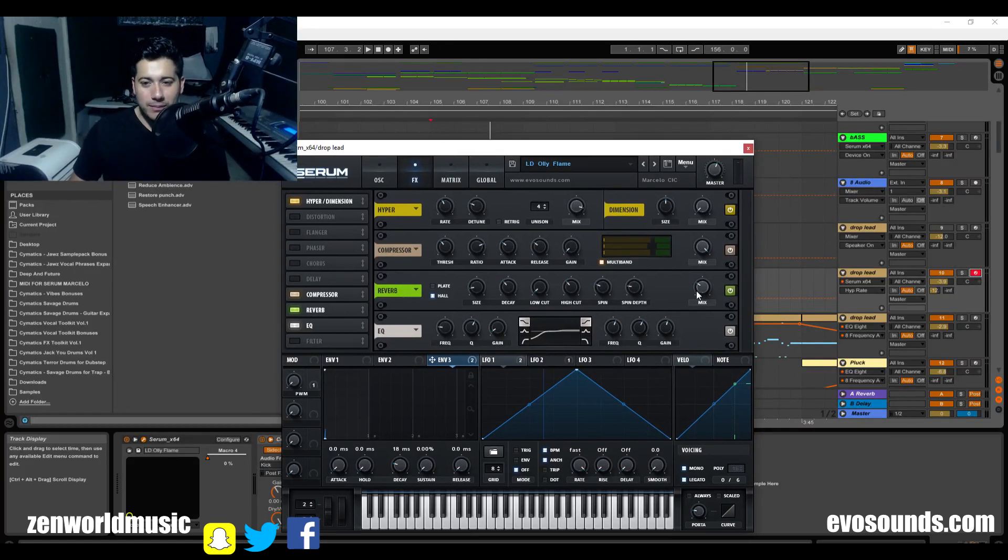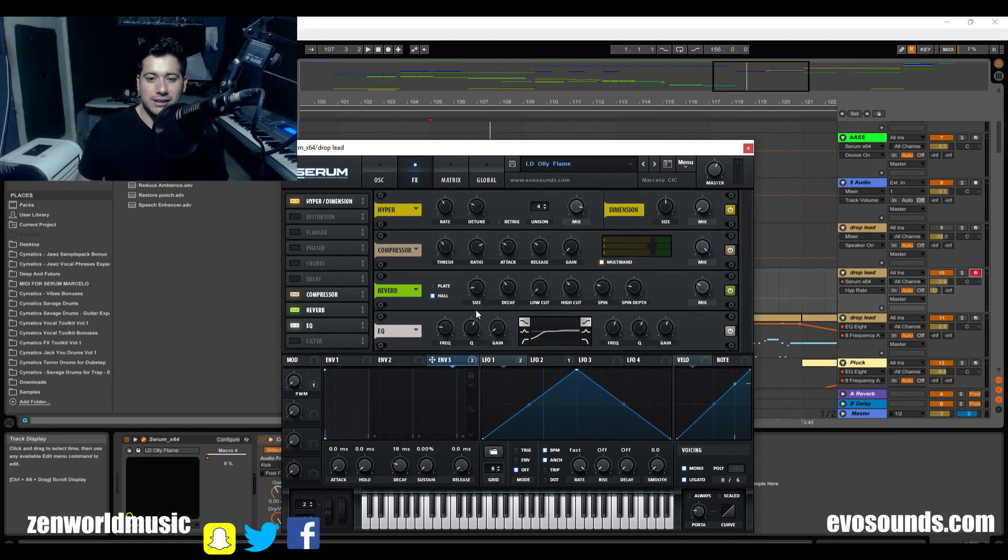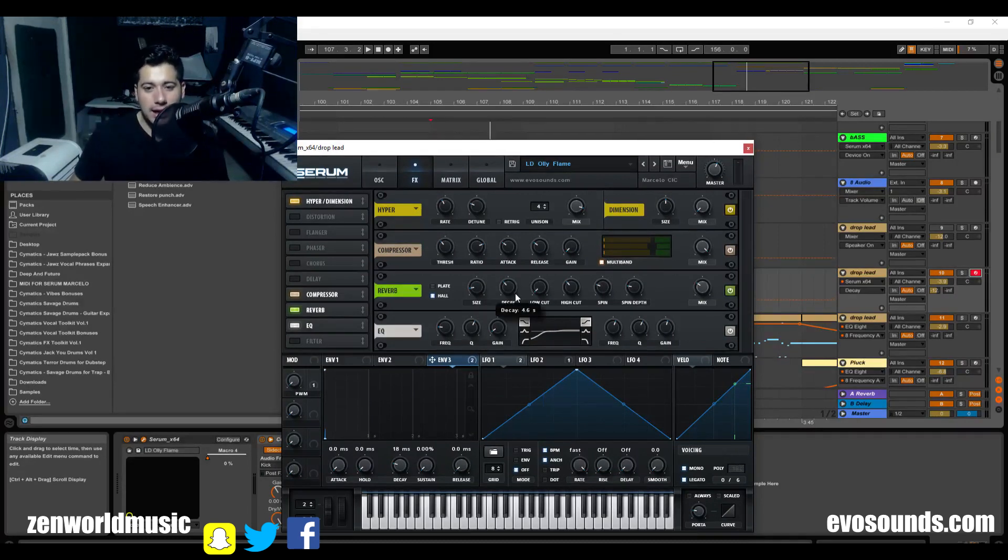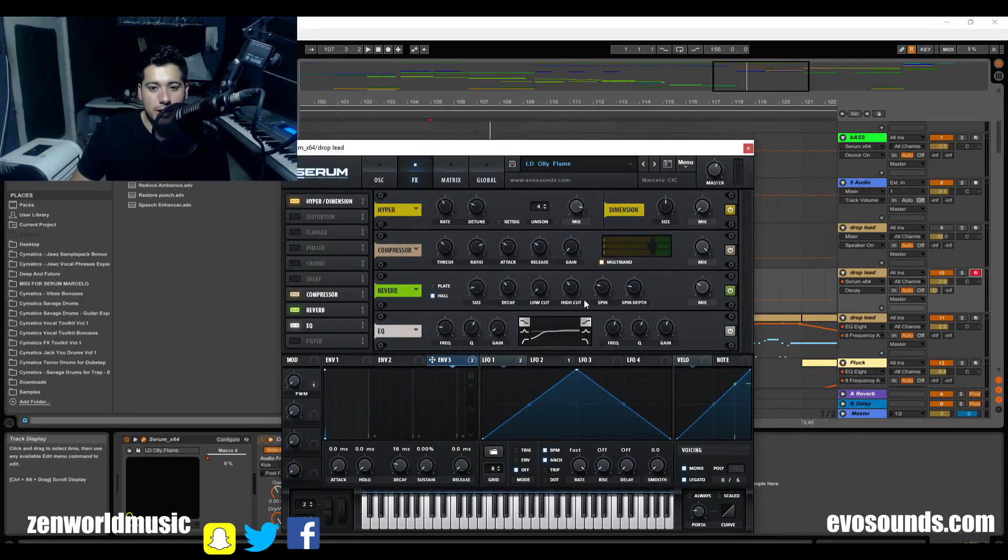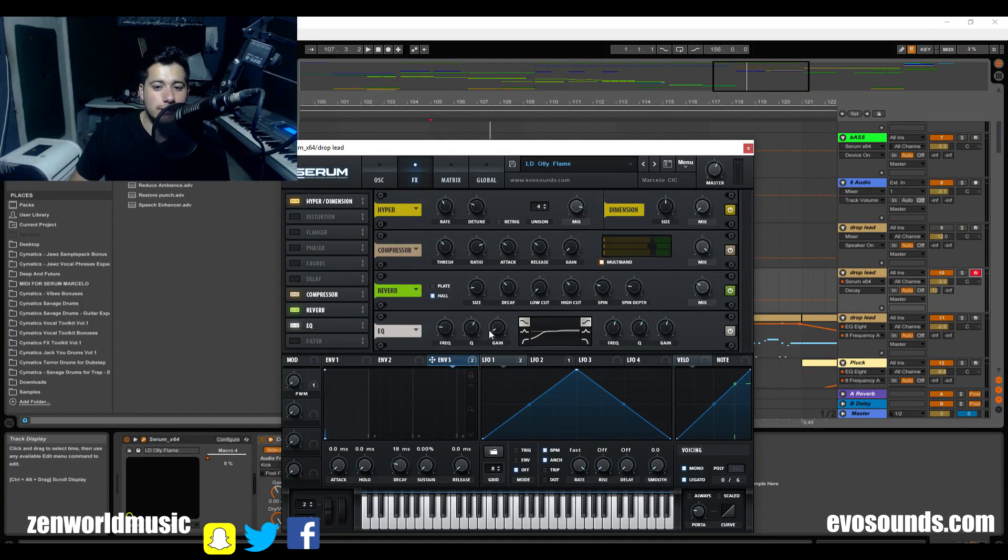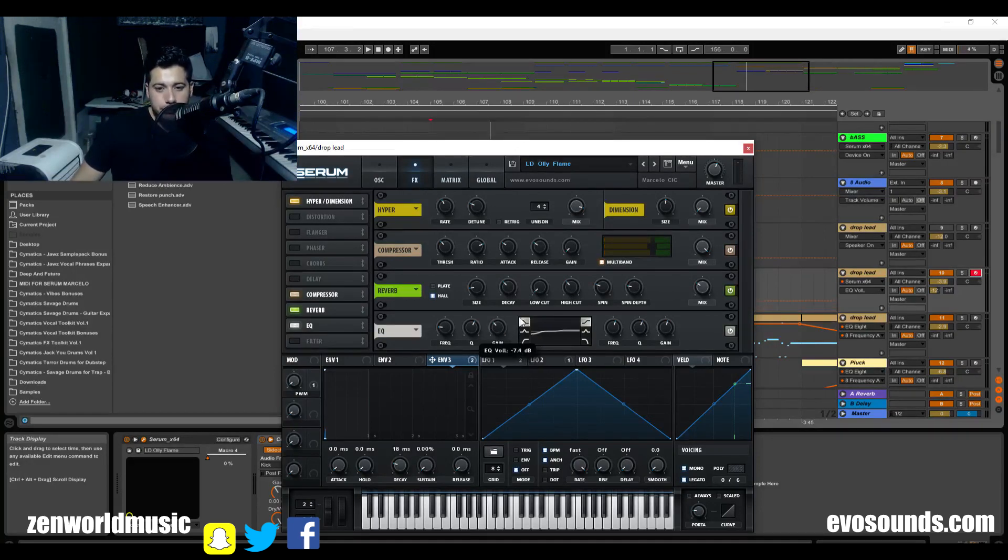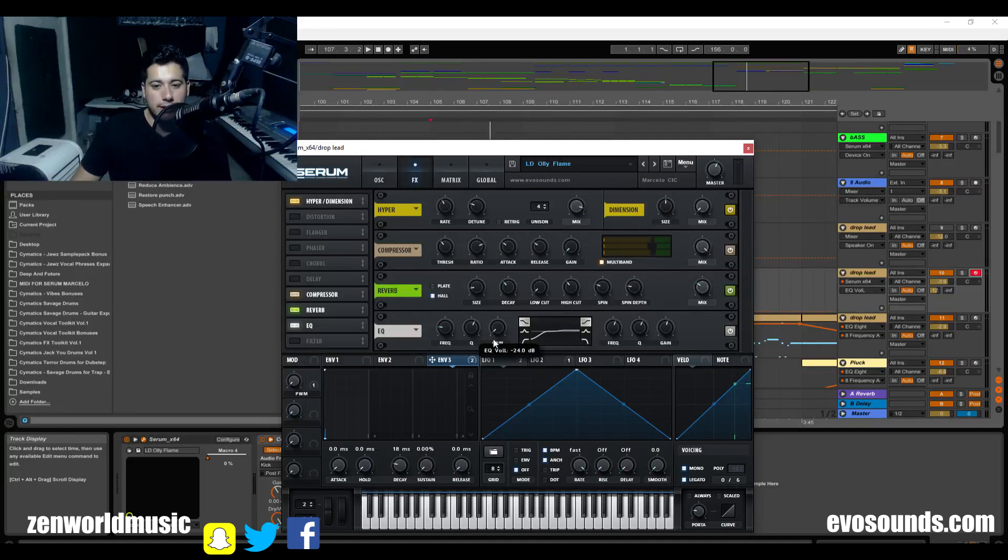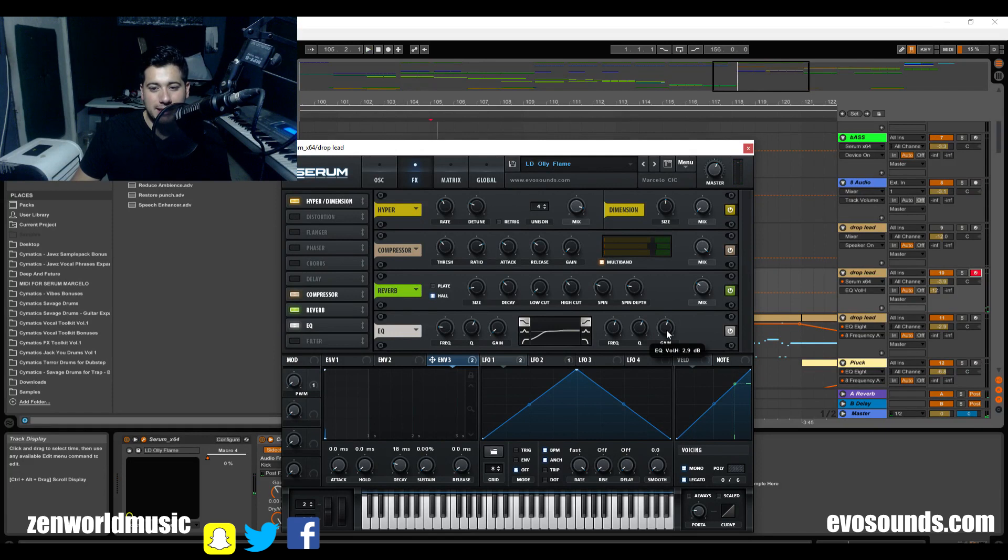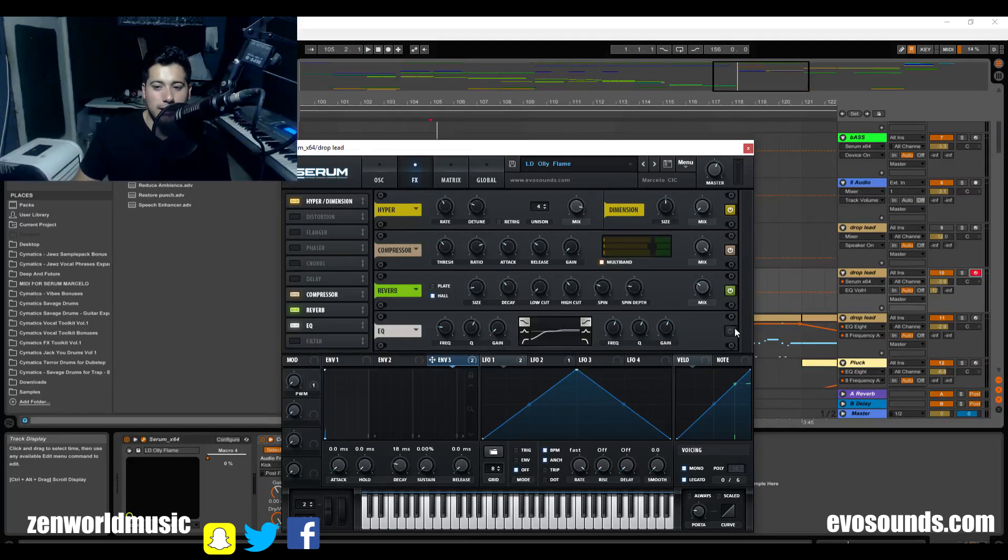Okay, so now the reverb is just a standard reverb, a little bit of size down and a little bit of decay at 4.6. That's pretty much it. The EQ is just to take out more of the lows. Very easily, you click here, which gives you a low pass or low shelf and getting rid of that.